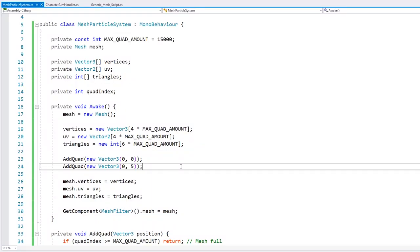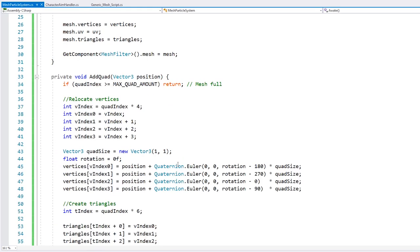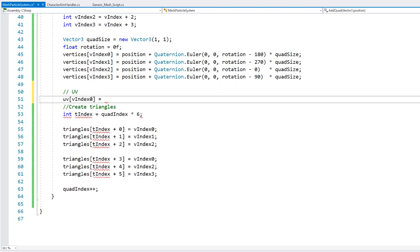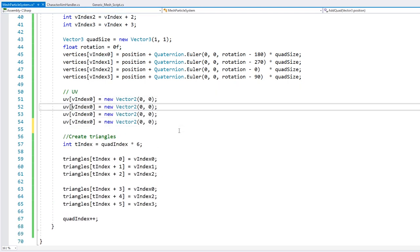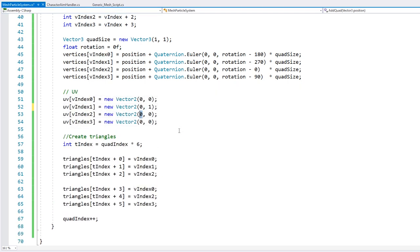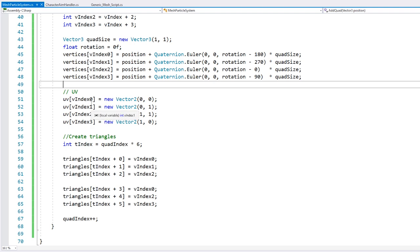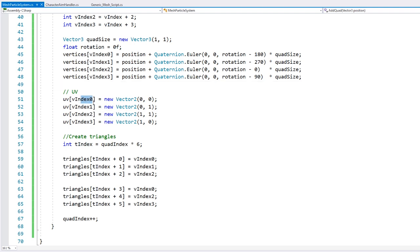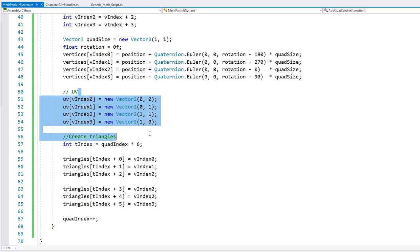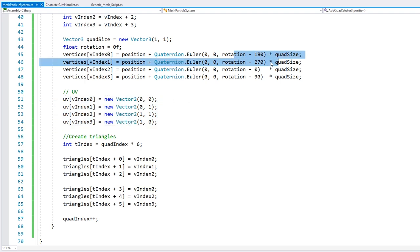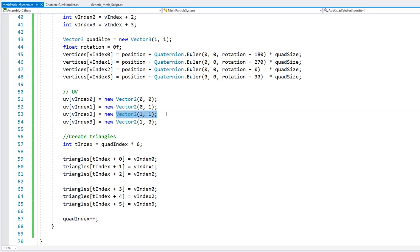So now that we can spawn multiple quads, let's deal with the UV. Here I've added the UV — as you can see, they use the same indexes as the vertices. And in here I just set it to display the entire texture. So on the lower left corner, we are on 0,0. And on the upper right, we are on 1,1.